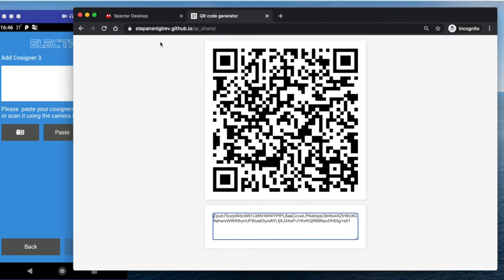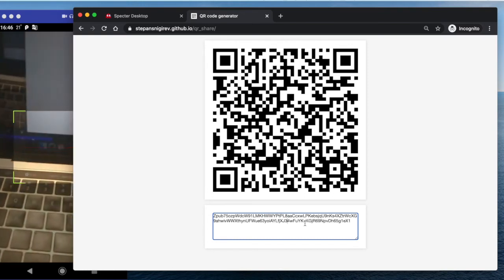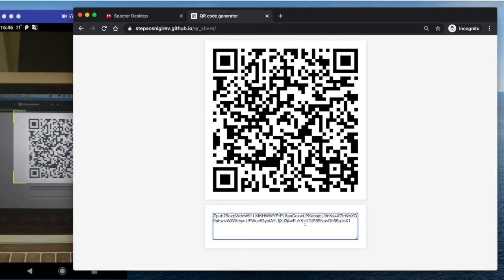That can be also done on air gap and so on, but this is export, so should be fine. And now I can scan this.